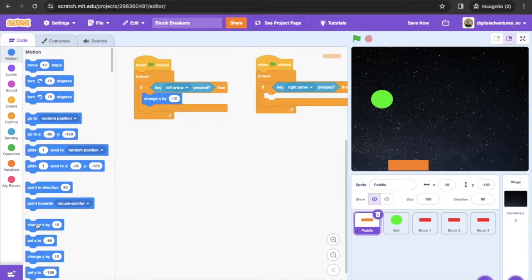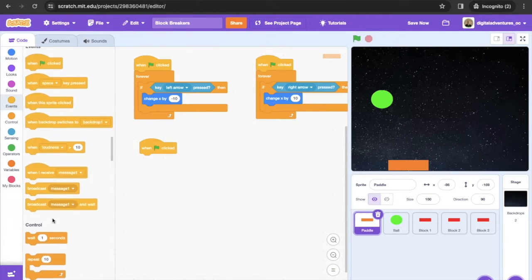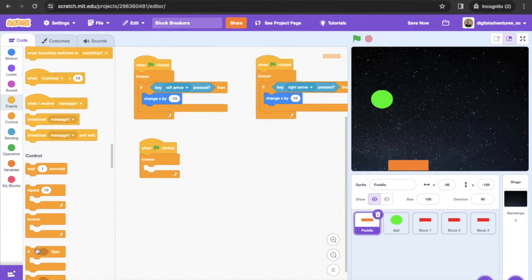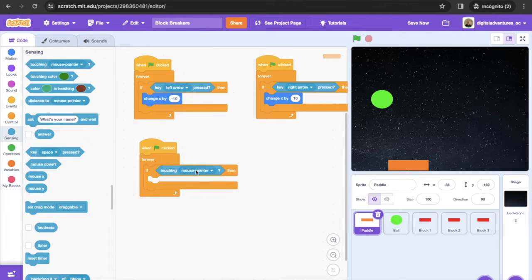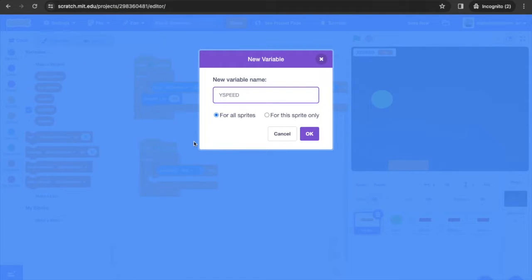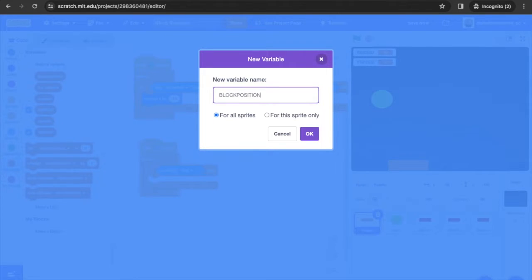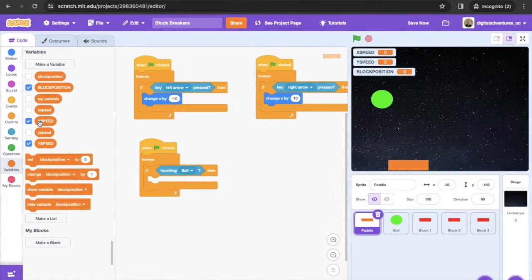Next, get another 'when green flag clicked' from Events and a forever loop. Inside that, add an if-then conditional that checks if we're touching the ball using Sensing — drag the 'touching' block and select 'ball' from the dropdown. Then go into Variables and create two variables: x speed and y speed, plus another variable called block position. When variables are created they show on screen; we can uncheck those boxes but we'll leave them checked for now.